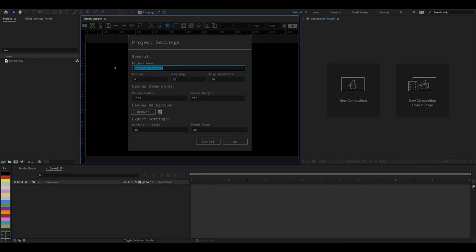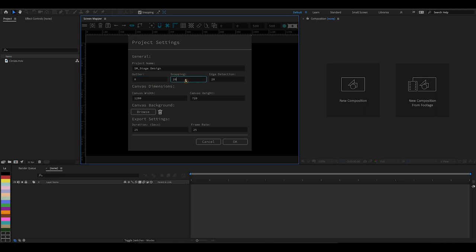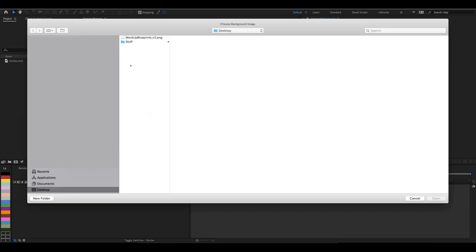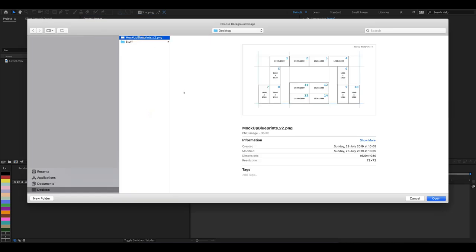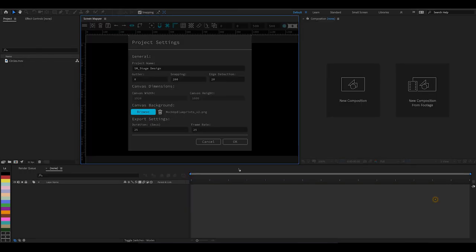Back in Screen Mapper, we're going to call our project Screen Mapper Stage Design. Gutter can stay at zero, let's put snapping at 200, edge detection is fine. We're not going to need the canvas dimensions because we're going to be using a background image.